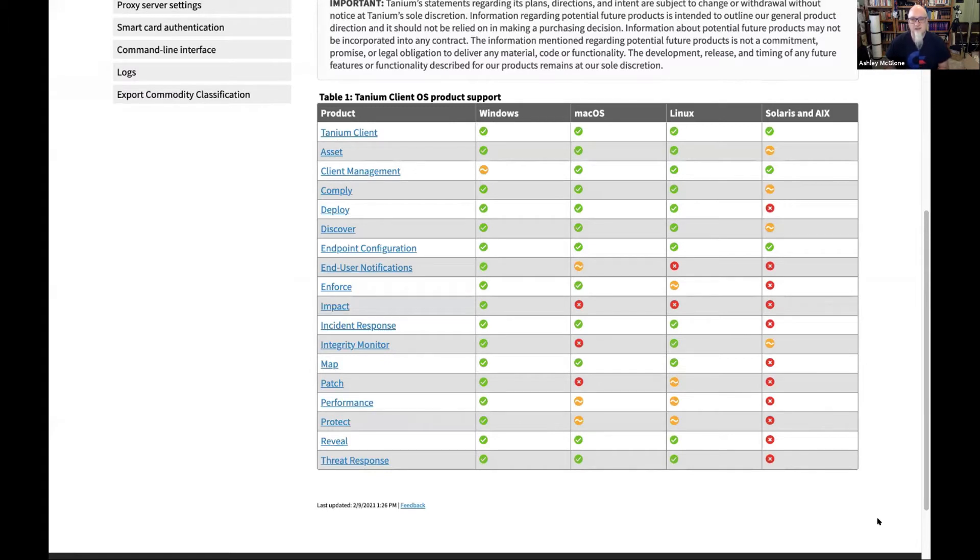Several customers are using Macs as part of their Tanium client endpoint estate. Jamf is a really popular product in this space — they're doing a fantastic job. But the challenge is you then have different tools to manage one estate of all your endpoints. That's what we're helping to solve here. You can deploy with any number of methods, including Tanium's client management if you open SSH on the box. Let's look at our public doc real quick on a feature matrix to see which modules are compatible.